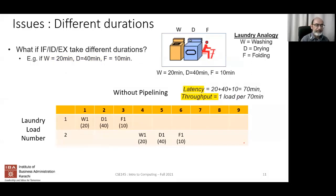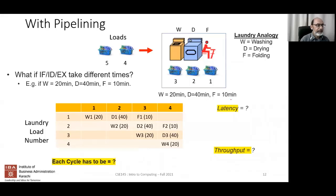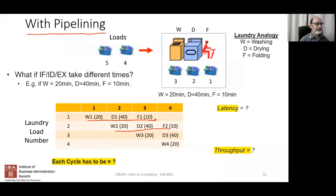Now with pipelining: as the first laundry goes through the dryer, we put the second load into the washer, and so on. What is the latency and throughput in this pipelined laundry case?